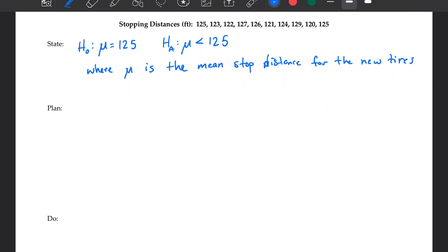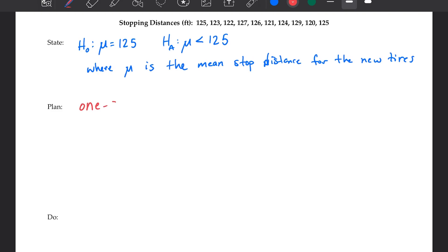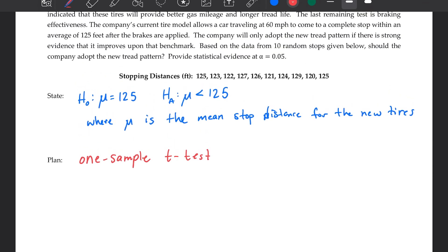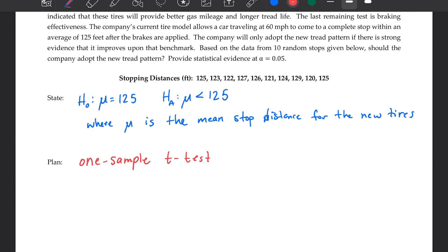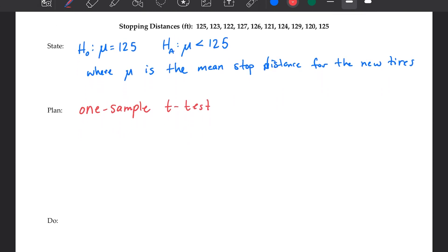On to planning. This is a one-sample T-test. Why T instead of Z? We do not know the standard deviation for the stop distances of these new tires — we just have a sample. So we're dealing with a T-test. We need to check conditions: randomization, independence, and approximately normal. I want you to pause the video, write down how we know those three things are being met, especially the normal one — really think hard about how you can check normality.